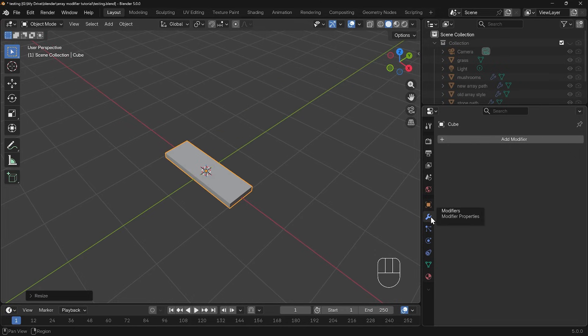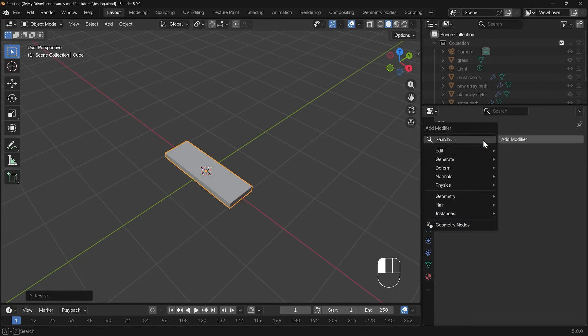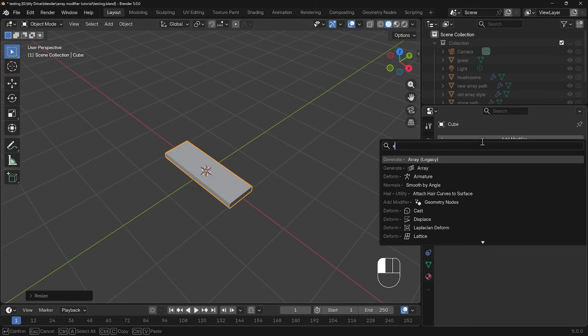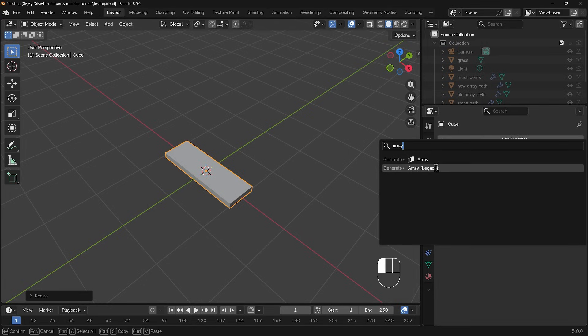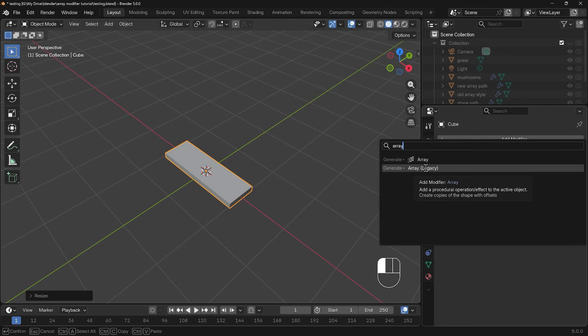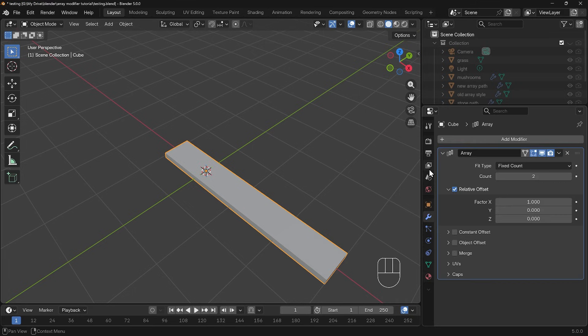I'll go to the modifier panel which is the spanner down here, add modifier and then type in array. Here's the new array at the top here and we've got array legacy. Let's look at the old array so we can see what the differences are. I'll click on the old array here, array legacy.